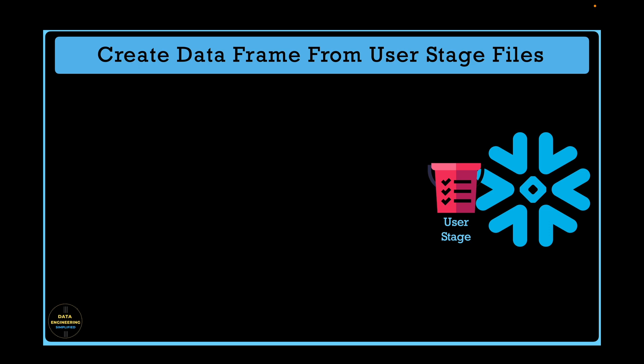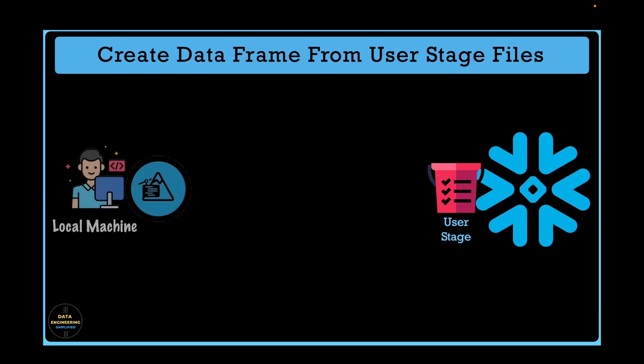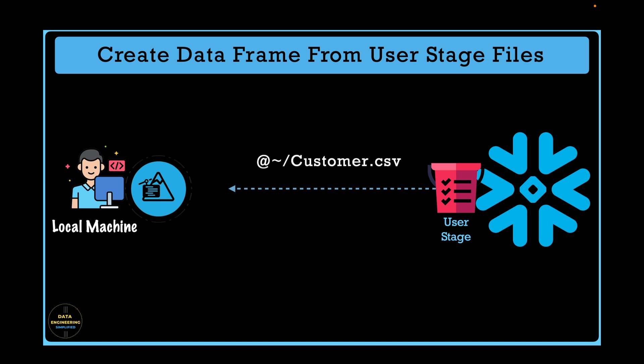Except a particular user, nobody else can access user stage location, not even account admin. What if you have data files lying in your user stage and you want to analyze them from Snowpark? How will you create DataFrames from that data file for your analysis?